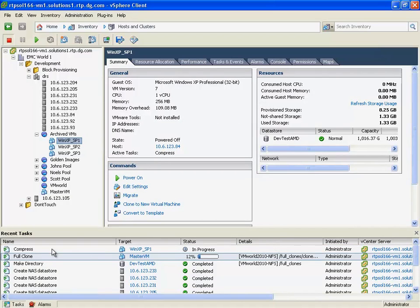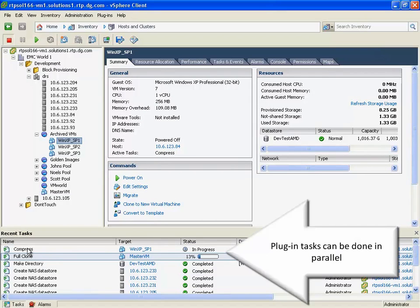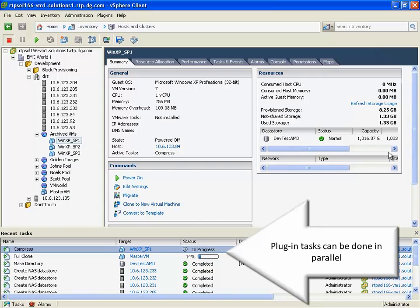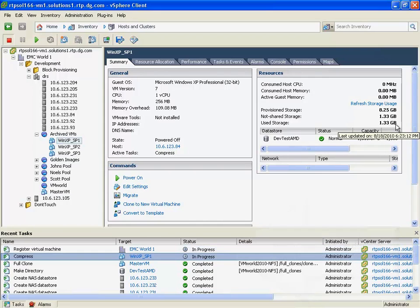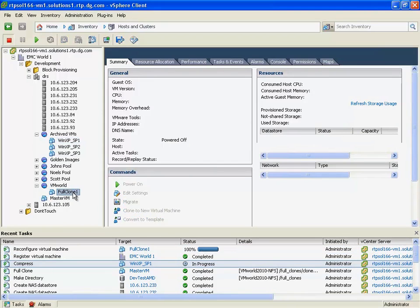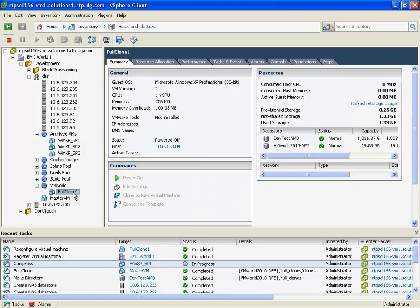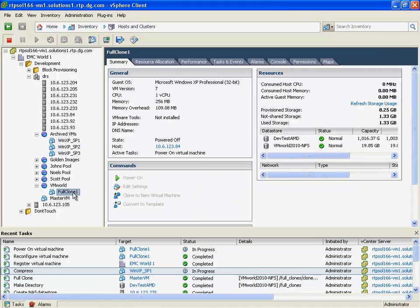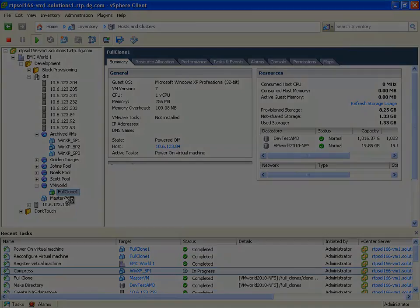So, once again, this has been available for some time already as a vCenter plugin, but we've now integrated this into a more modern plugin framework that unifies this across EMC's product families. So, what we're doing here is we're triggering the compression of a virtual machine.